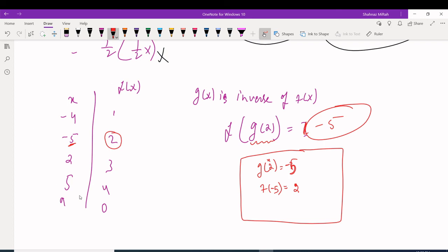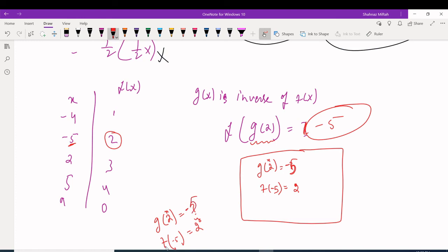Now plug g(2) = -5 into f: f(-5). In the table, X = -5 gives f(x) = 2. So f(g(2)) = 2. The key idea is that since g is the inverse, the X value of f becomes the Y of g and vice versa — you go backward through the table.